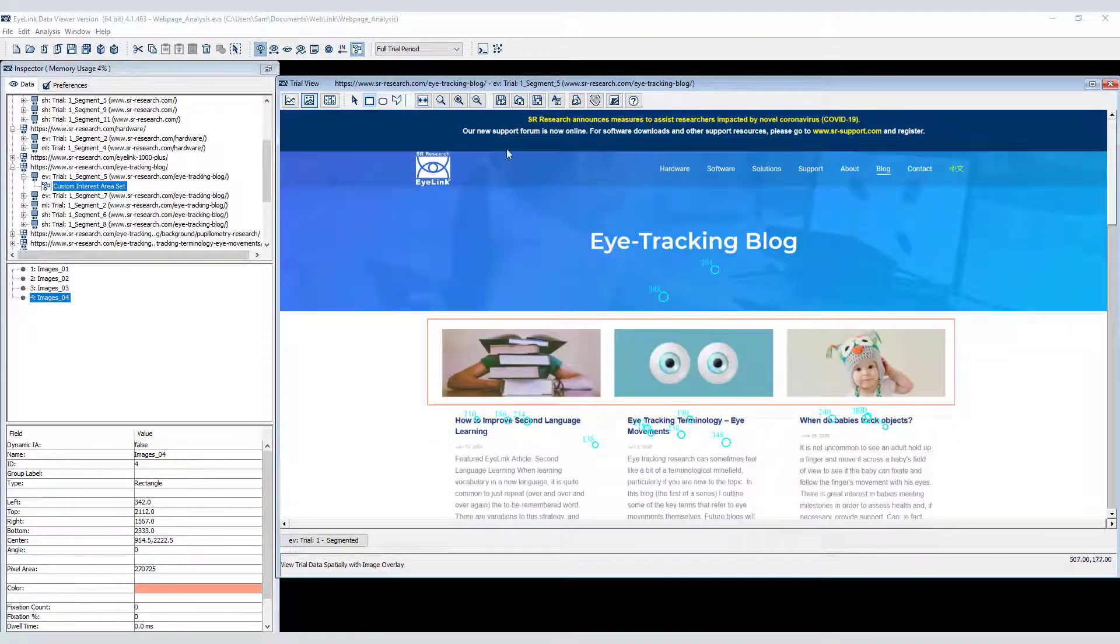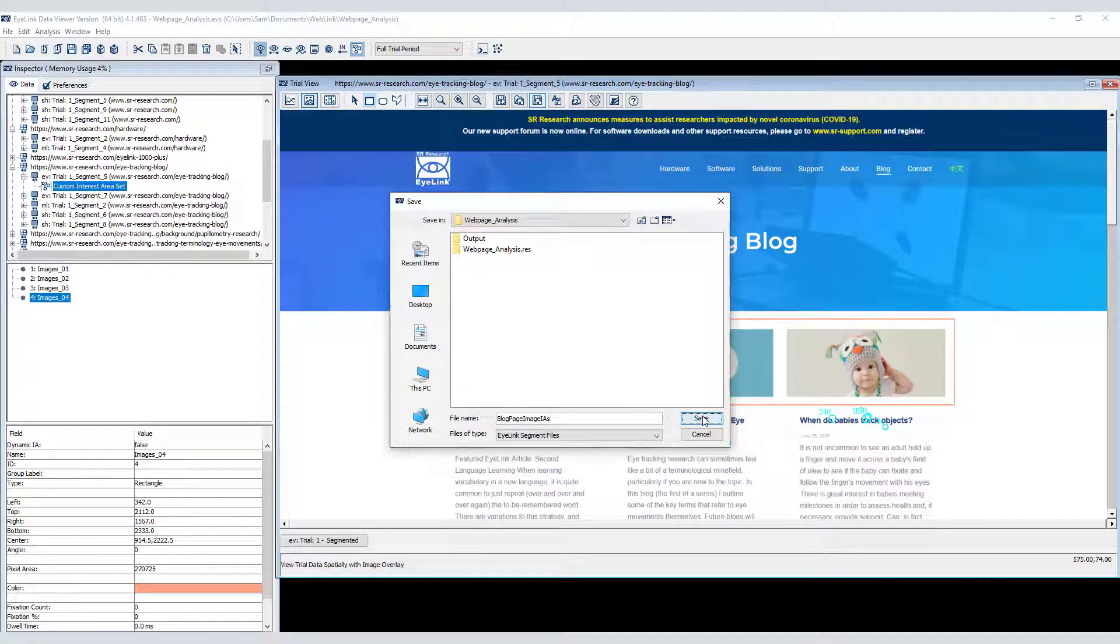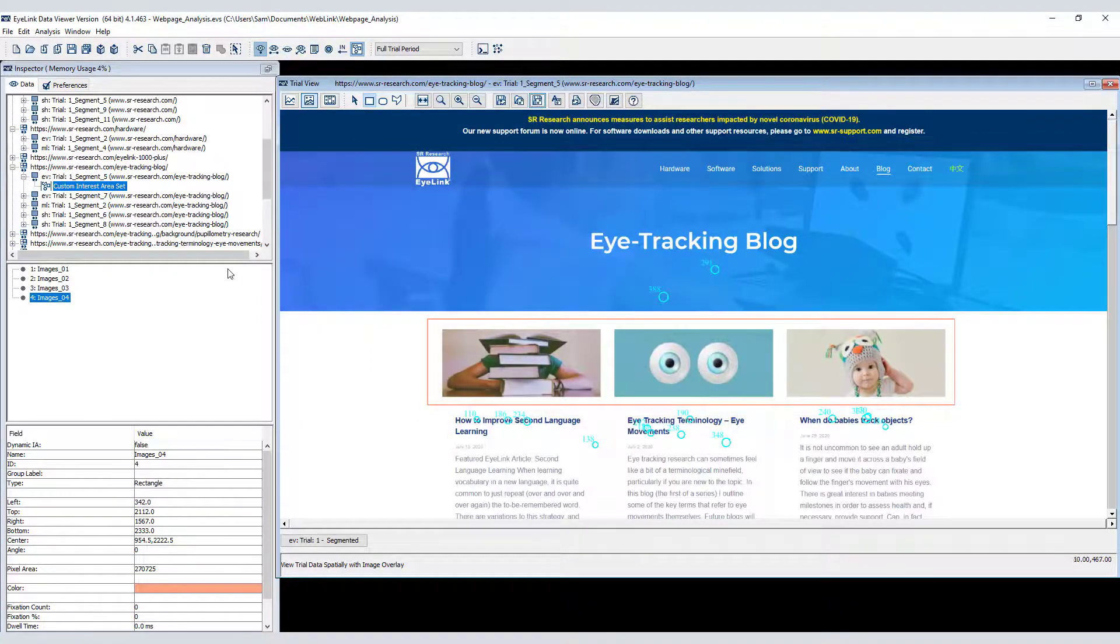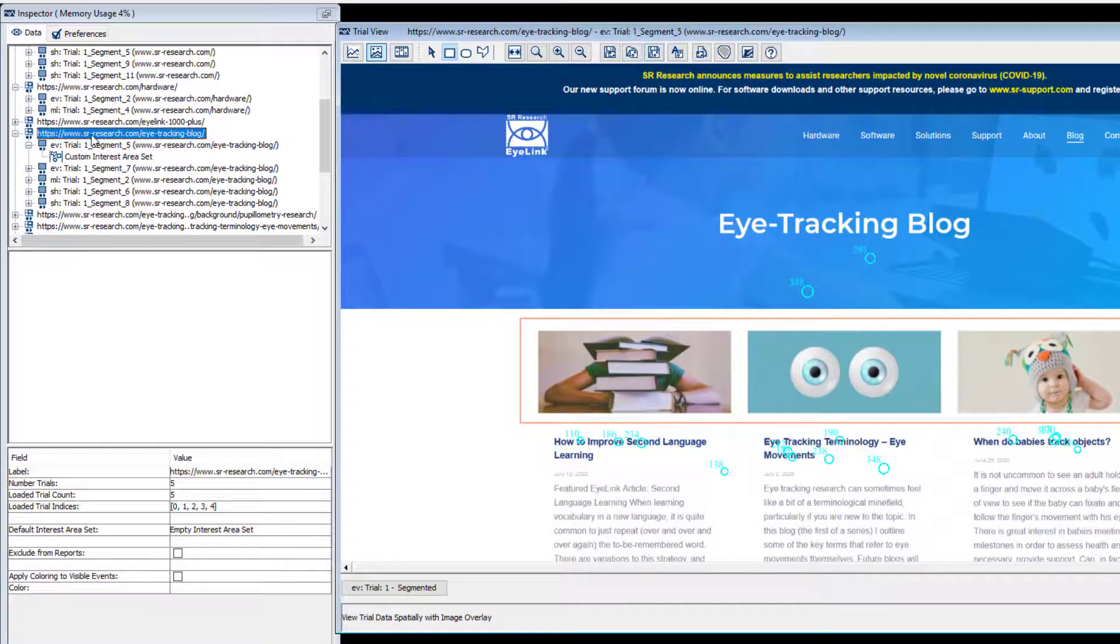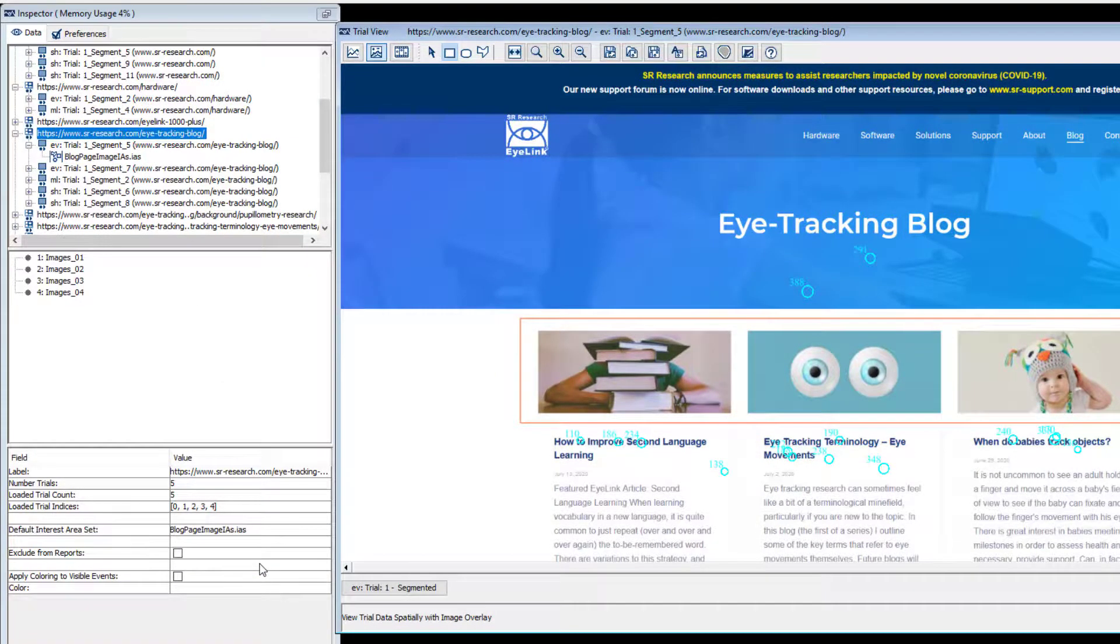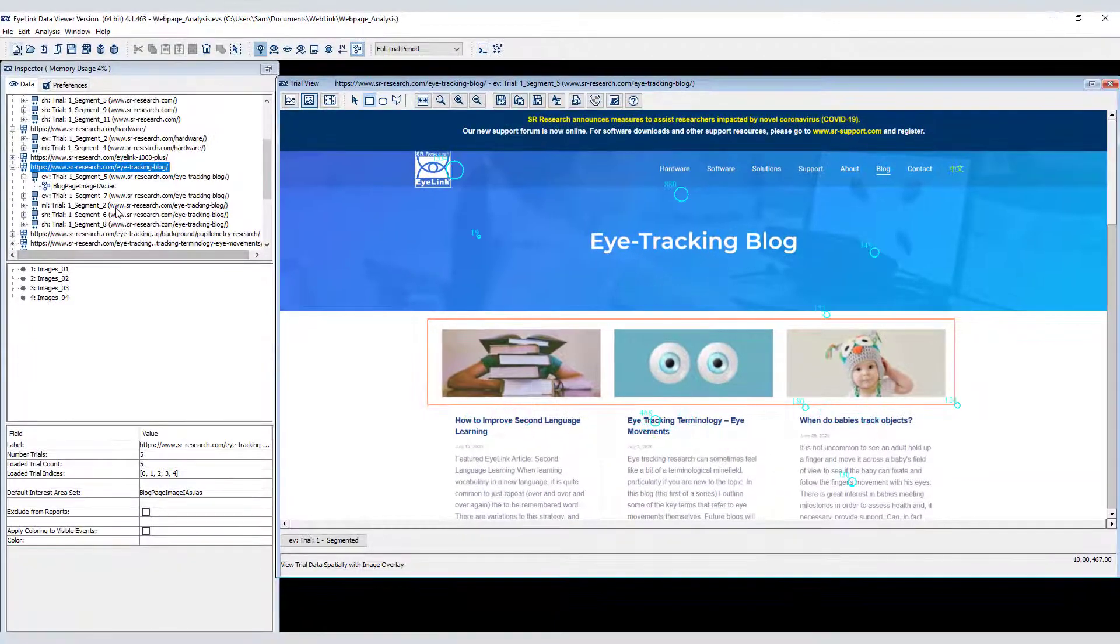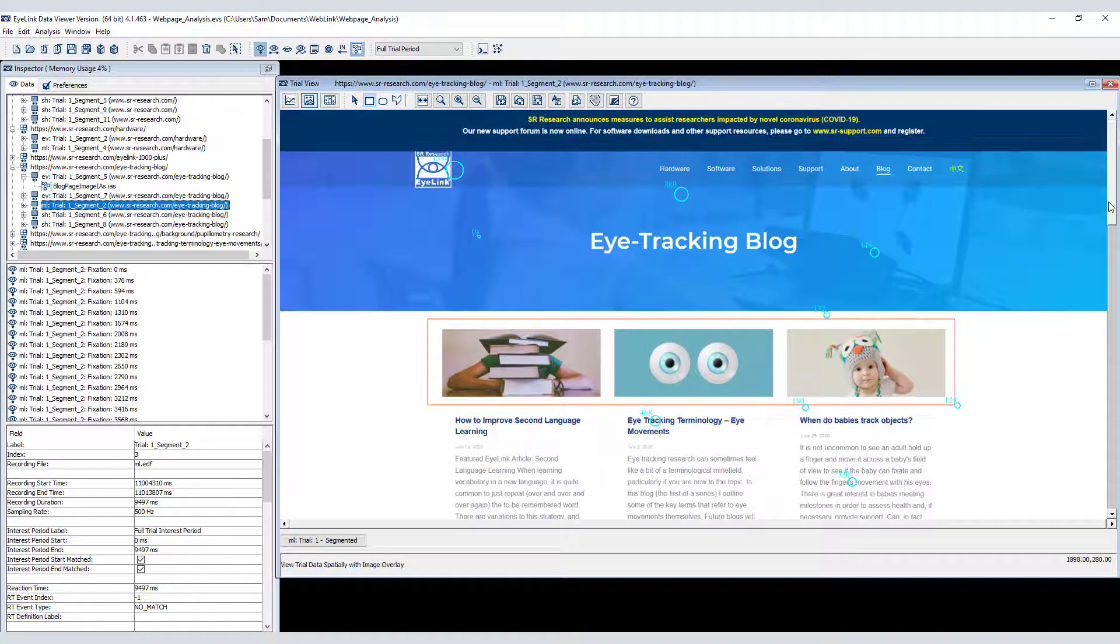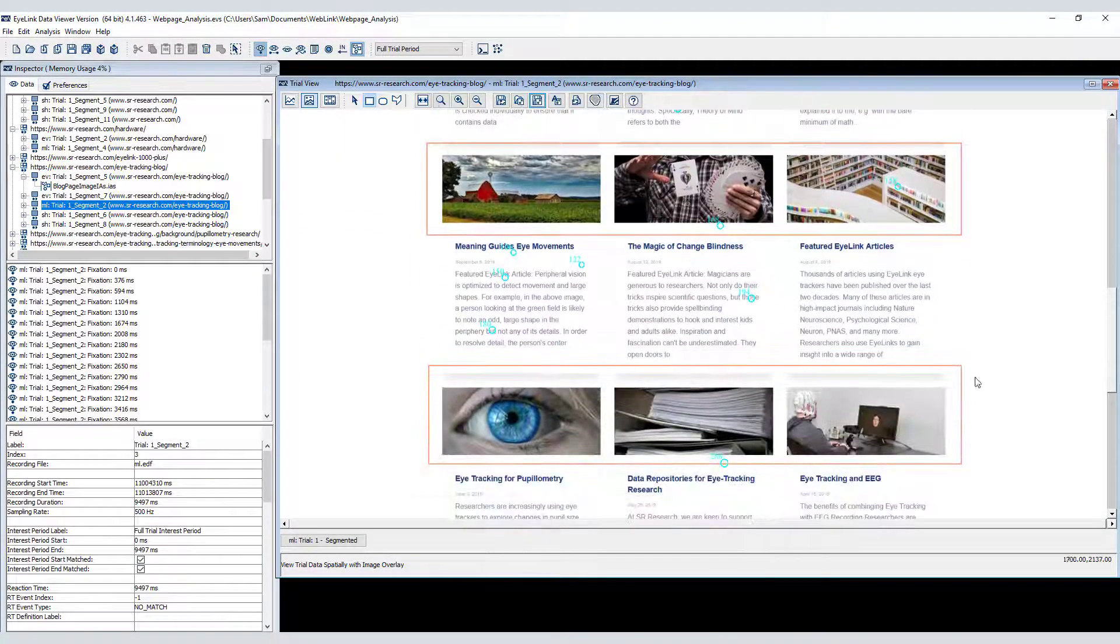As with any data viewer analysis, I can save these interest areas as a set, and then apply that interest area set to all of the segments for this page by setting the default interest area set property of its grouping node. You can see that the interest areas are visible for each of the segments that I select.